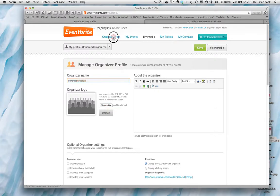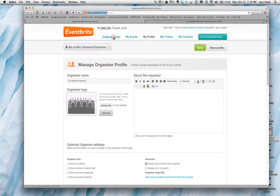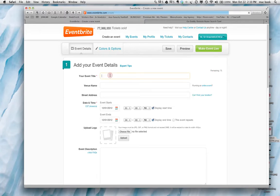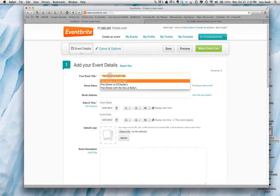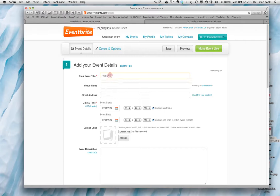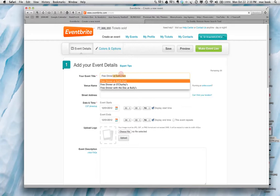So you go back to here and first thing you want to do is create an event. What's your event title? This is a free dinner. If I can type, I'd be better off. Free dinner with Doc.